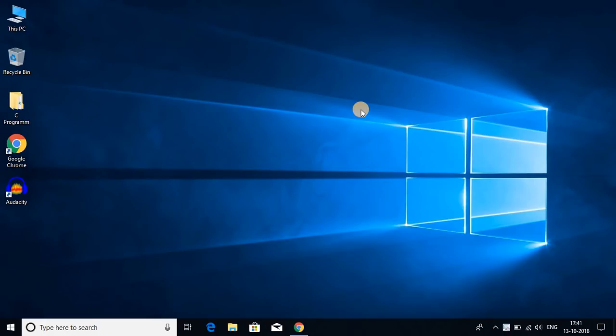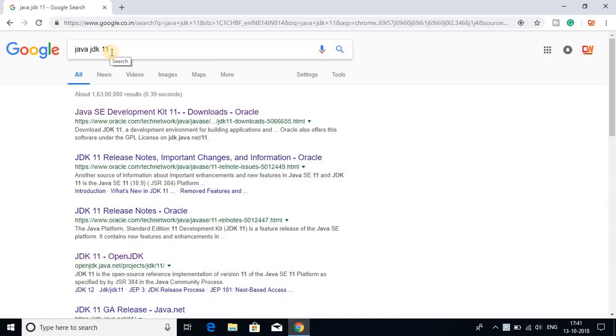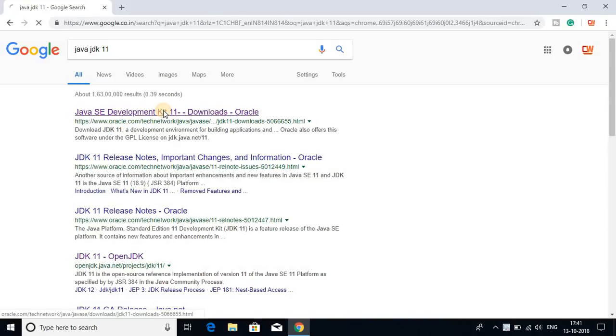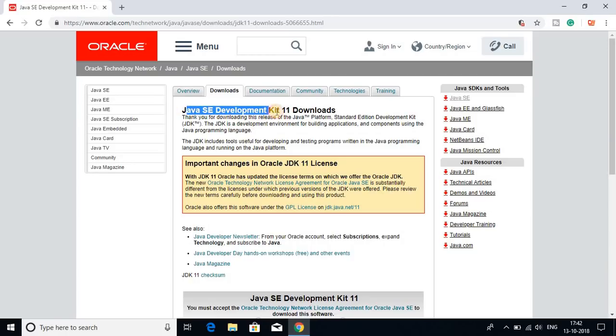So to install Java JDK 11 on Windows 10, first of all we have to download the file. For that, open your browser and search for Java JDK 11 and open the link from Oracle.com. Don't worry about the link, it will be in the description box. Here we get Java SE Development Kit 11 downloads.